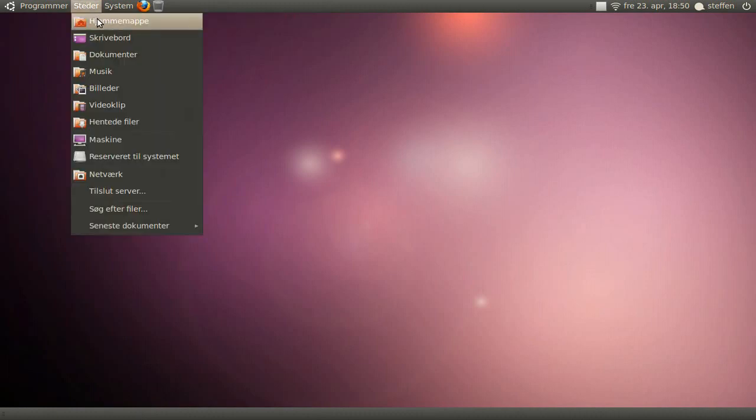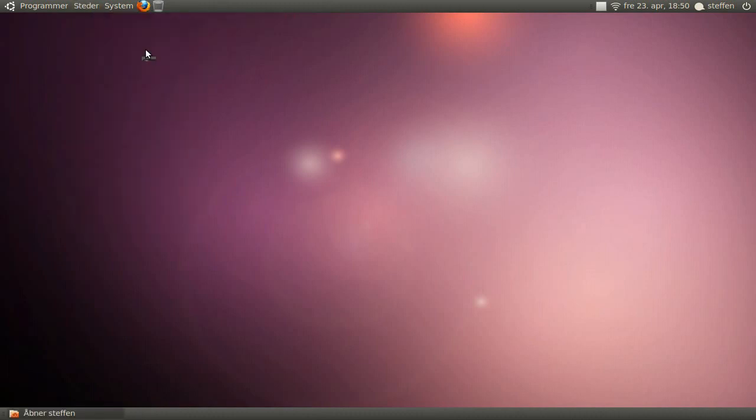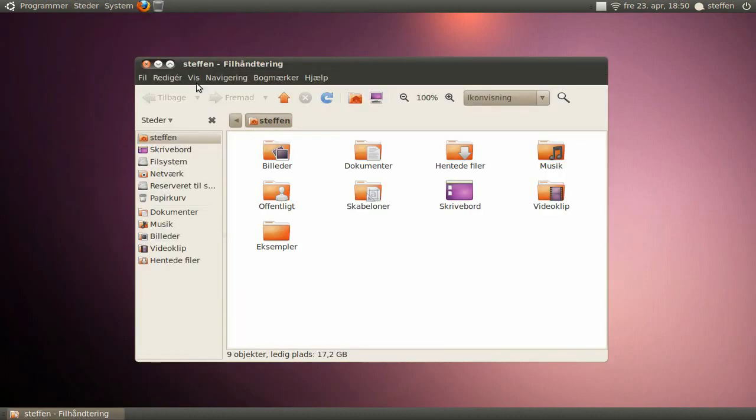So yeah, if we go to home folder, you'll see as before the minimize and maximize and close icons are in the left corner.